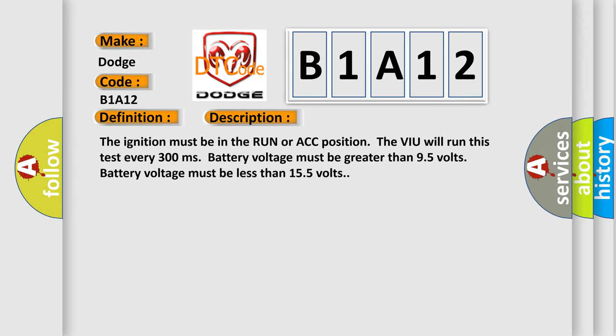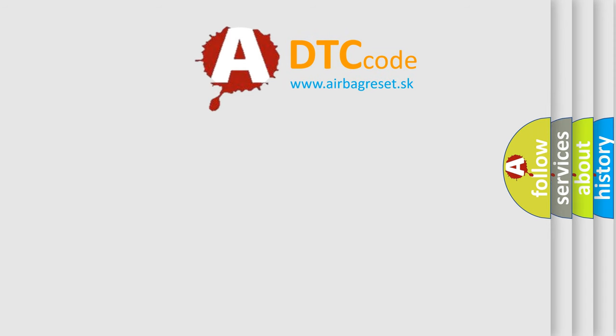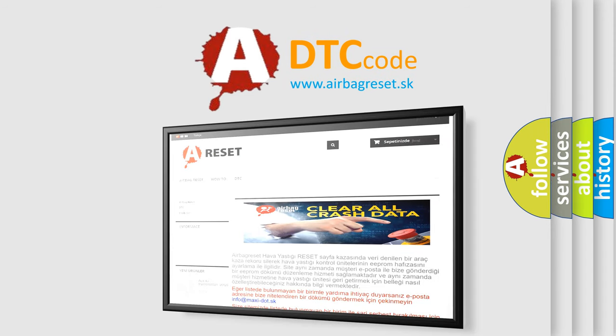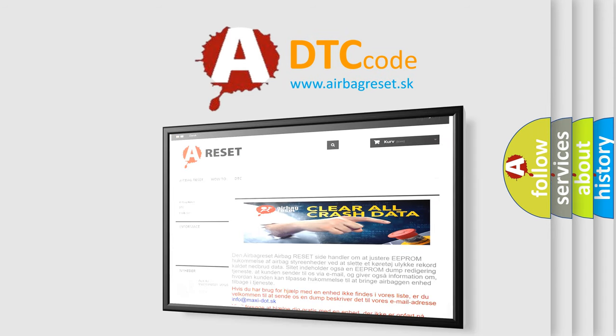The airbag reset website aims to provide information in 52 languages. Thank you for your attention and stay tuned for the next video.